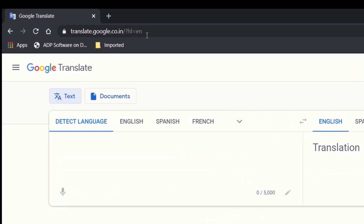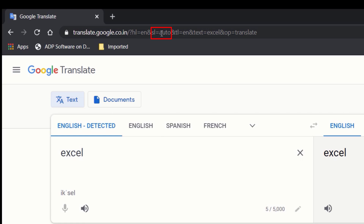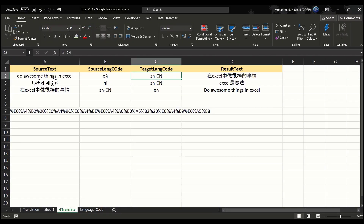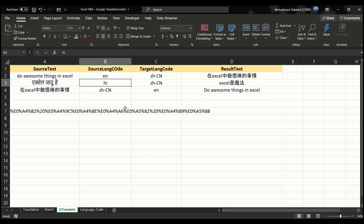When we don't know what language the source text is in, the auto-detect option automatically sets it to 'auto' in the URL. All we have to do in our custom Google Translate function is enter the keyword 'auto' as the source language code instead of a specific language code. That's it — you just enter 'auto' when you don't know the source text's language code, and Google Translate's URL will take care of the rest.